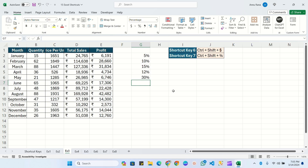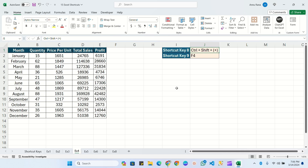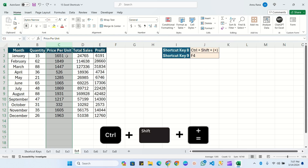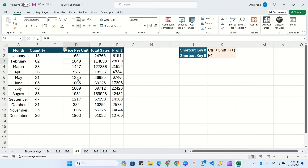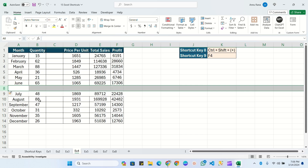Now the eighth shortcut key is Ctrl+Shift++. This is used to insert a column before a selected column or a row above a selected row. Suppose we need to add a column before column C — simply select that column and press Ctrl+Shift++. It will add one column before the selected column. Similarly, select row 8 and press Ctrl+Shift++ to add a row above it.